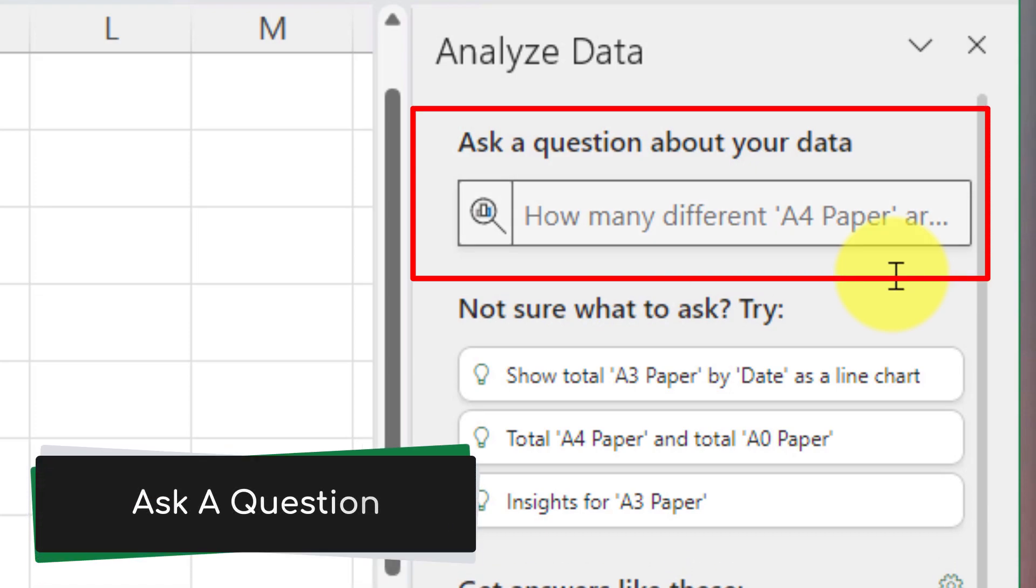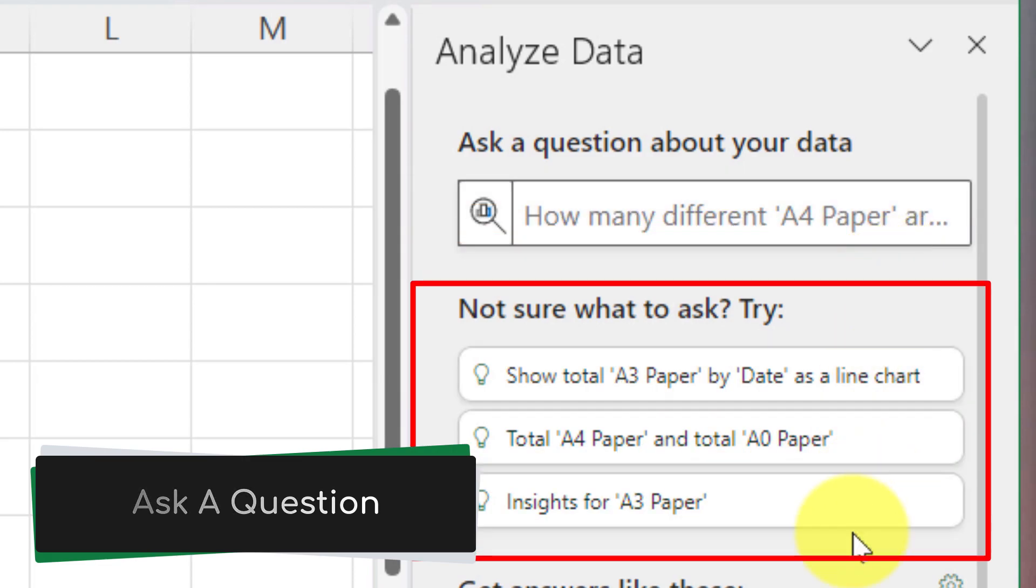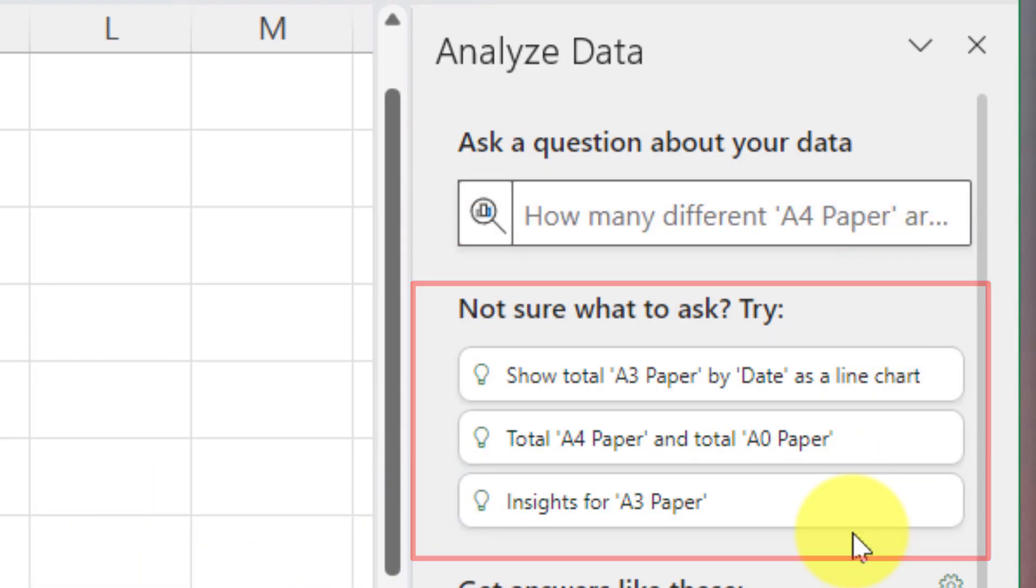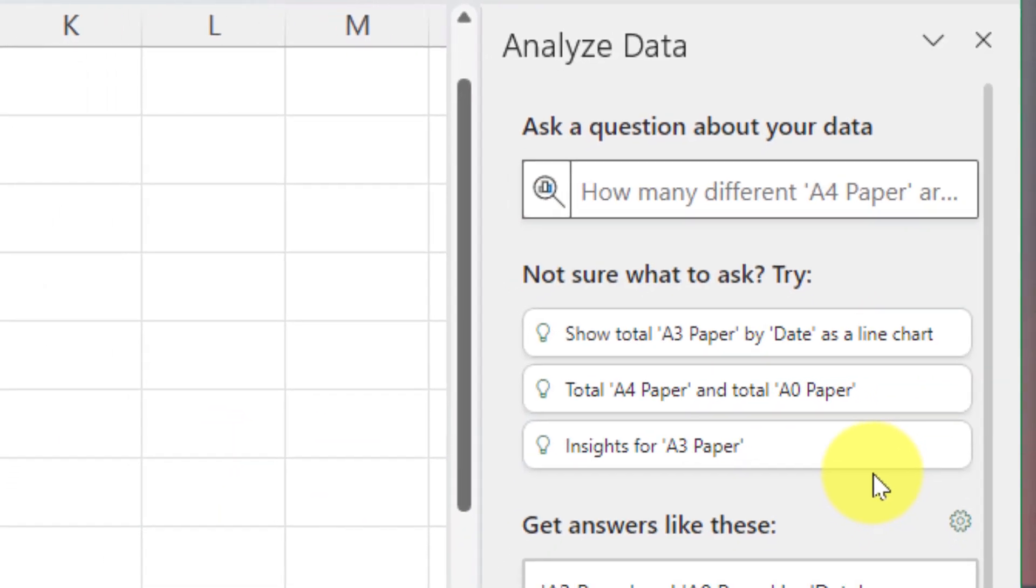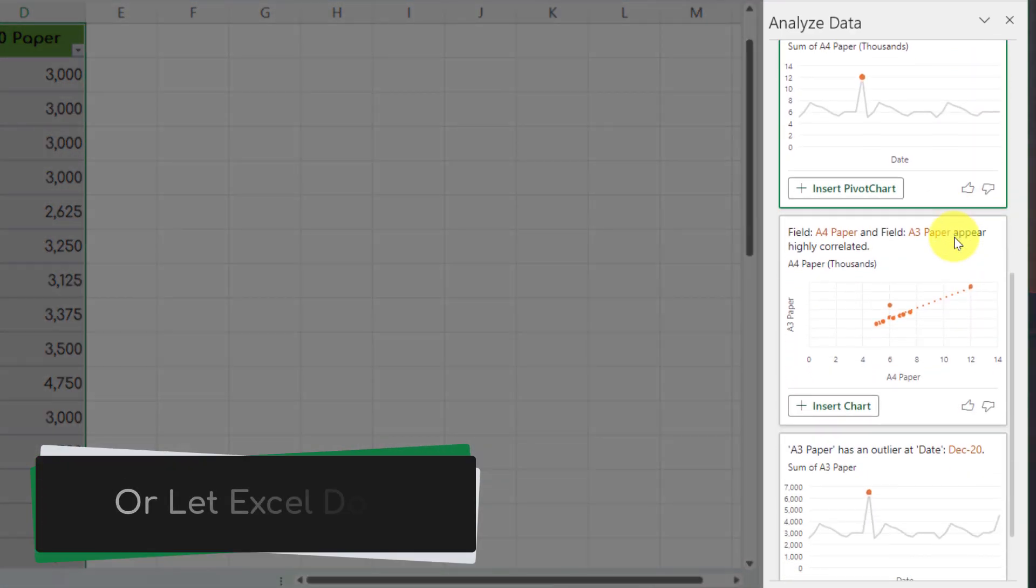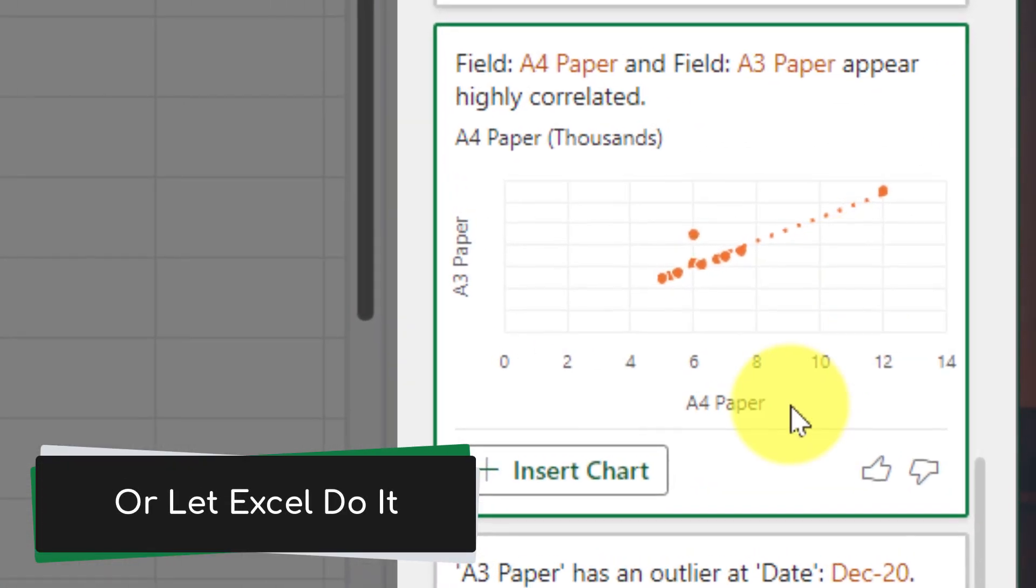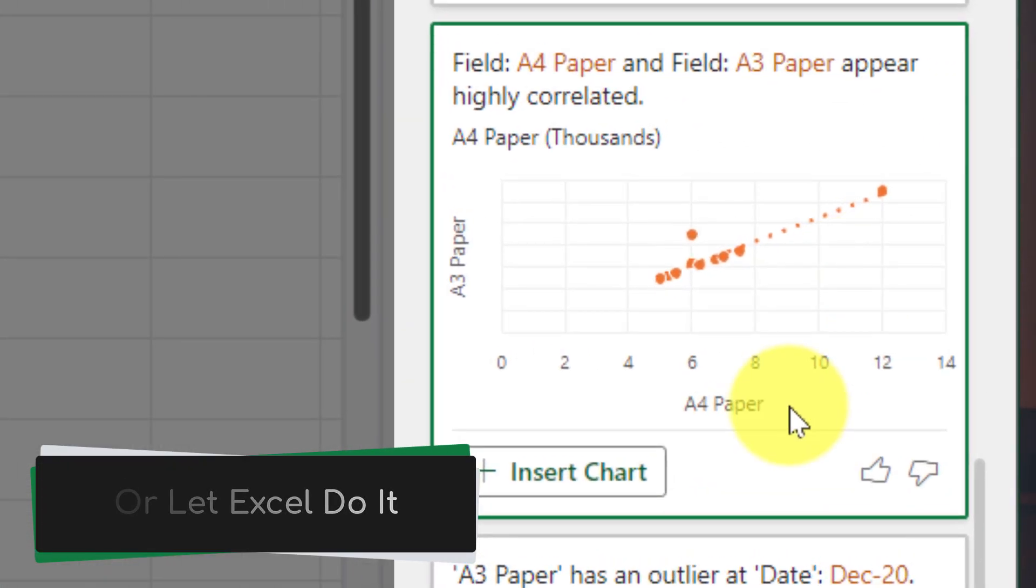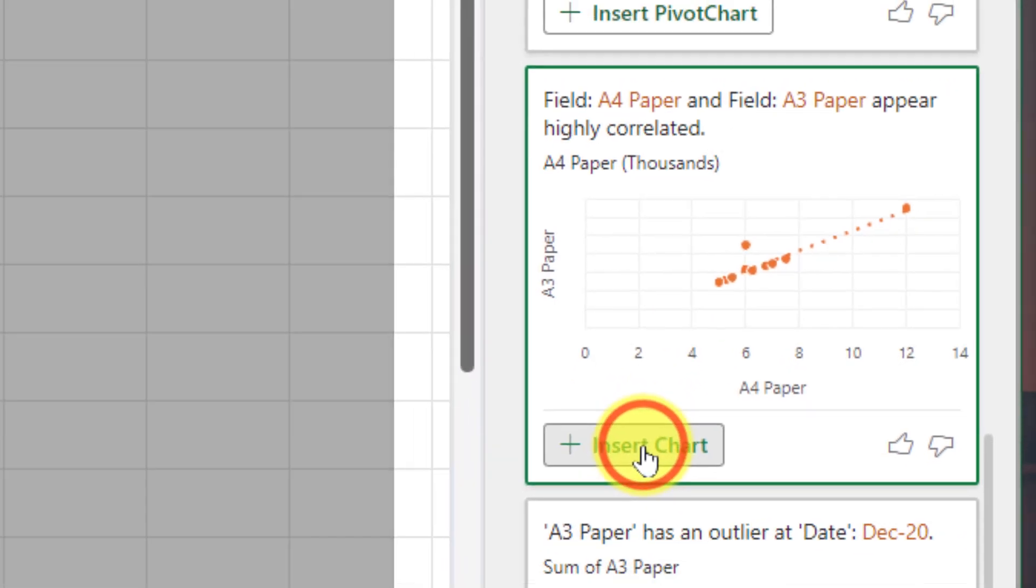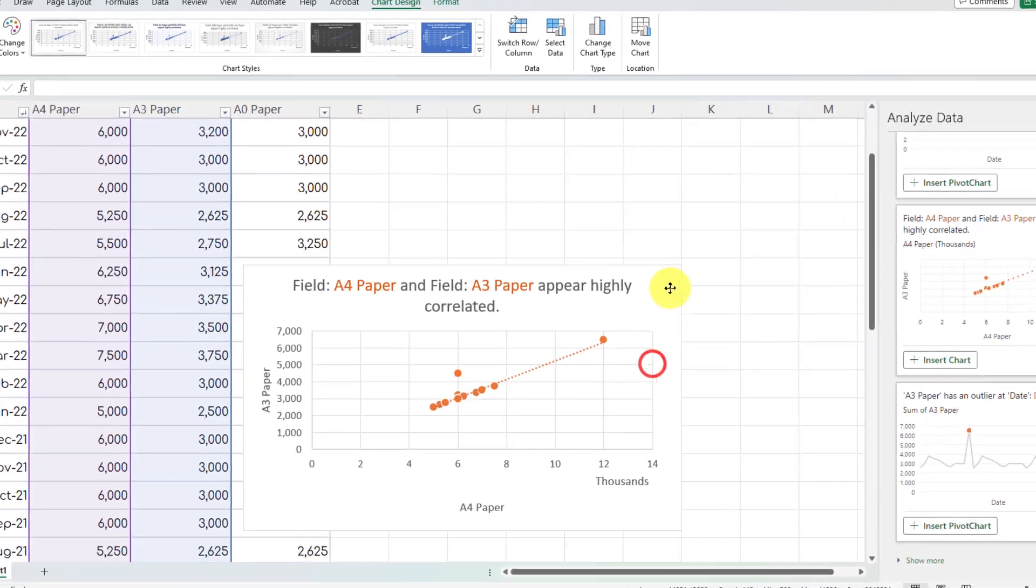If I'm not sure what to ask I have some suggested options down below but what Excel will automatically do for me is actually try and find some insights of its own such as for instance the correlation between A4 and A3 paper. I didn't notice this myself but I can quickly hit insert chart and this will insert this chart into my spreadsheet for me.